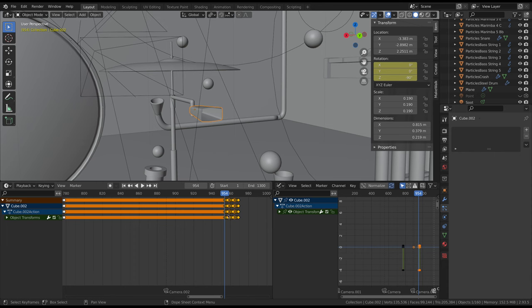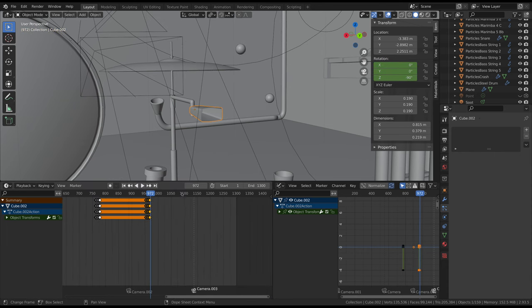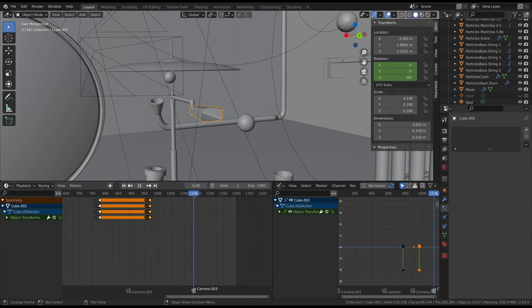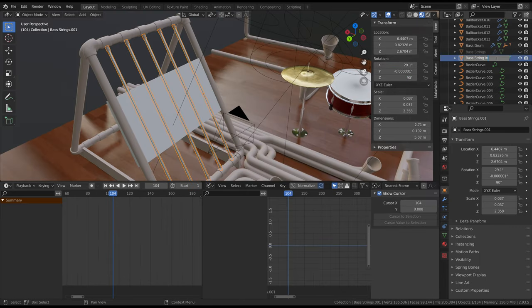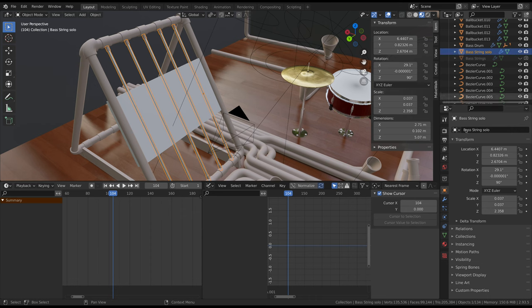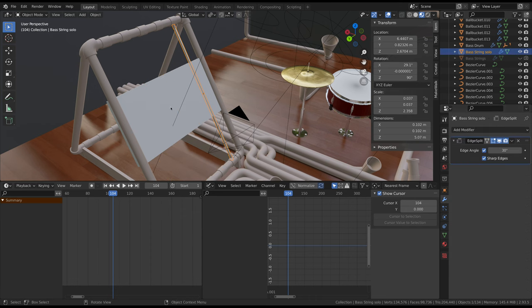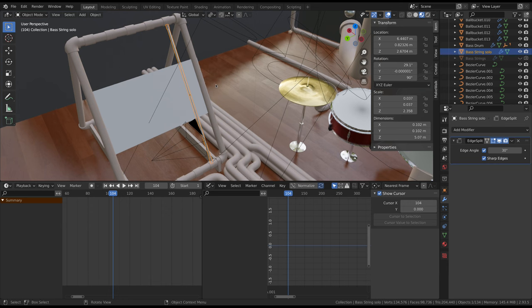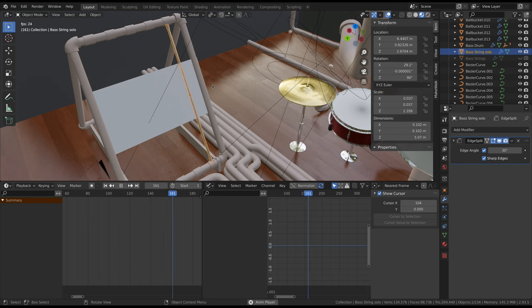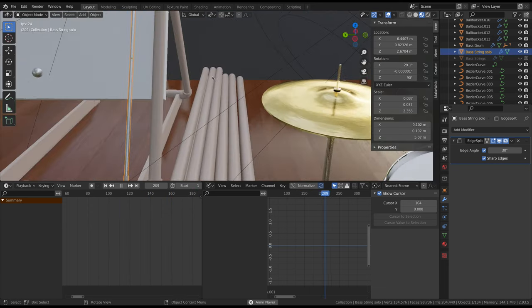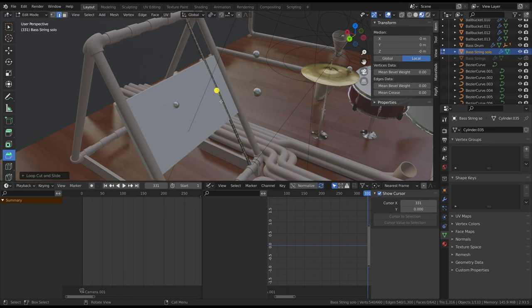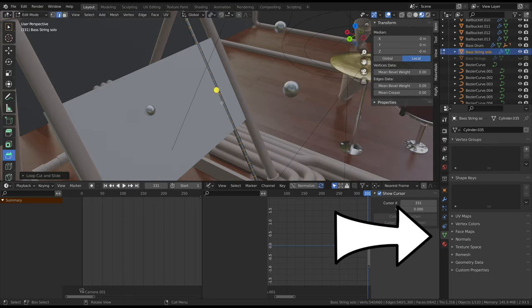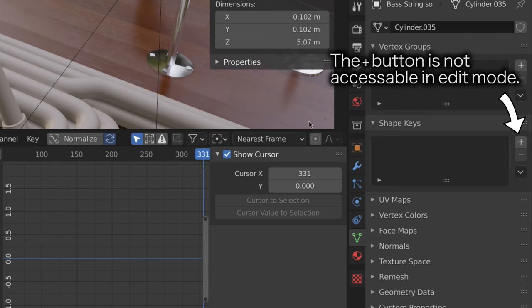The marimba keys and hi-hat are basically done in the same way as the cowbell, but the bass strings are a little different. I had previously made one string and duplicated it with the array modifier, so that had to be removed before continuing. I decided to use shape keys to animate the string. This means I needed to add more geometry along the length of it by using a multi-loop cut. To do this, just press Ctrl-R and use the scroll wheel.